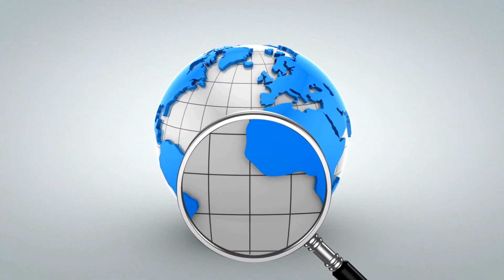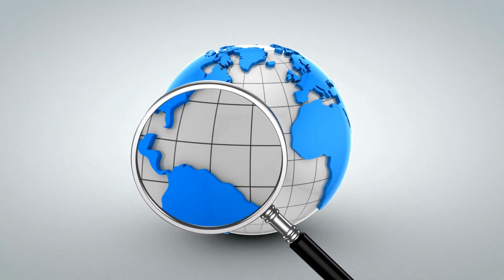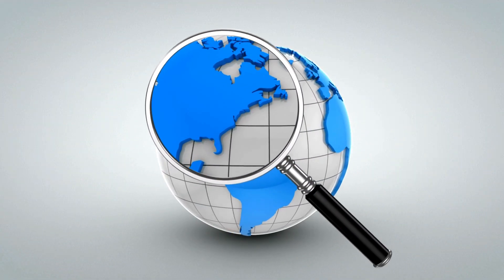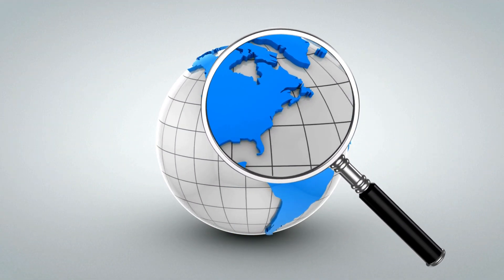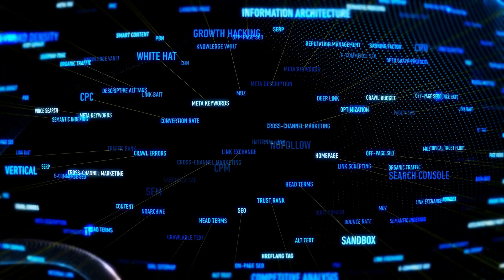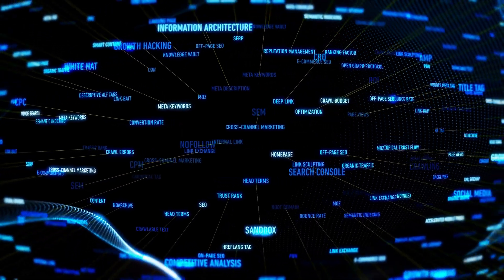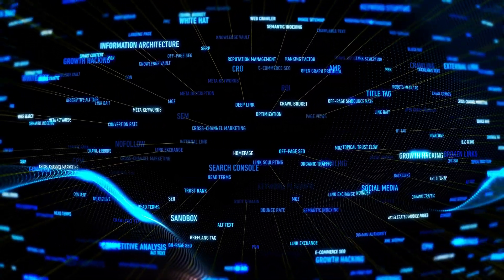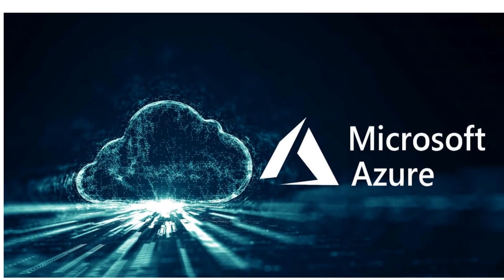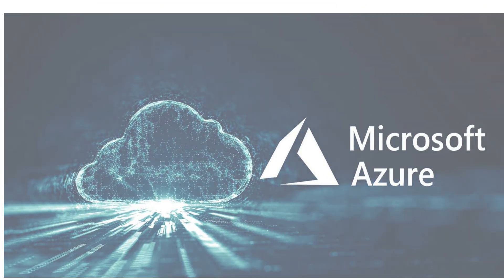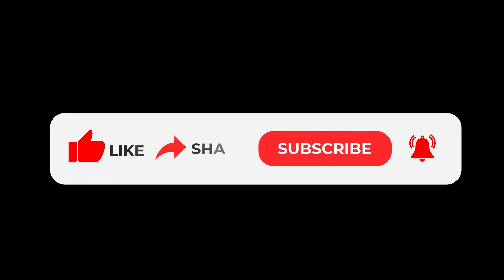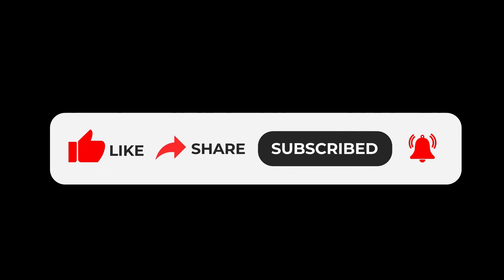So if you're looking for a platform to help you modernize your existing applications, build new ones, or simply store and manage data, Azure is definitely worth considering. We hope you found this video informative and helpful. If you have any questions or comments, please feel free to reach out. And, as always, make sure to like the video and subscribe to our channel for more helpful content. Thank you for watching.